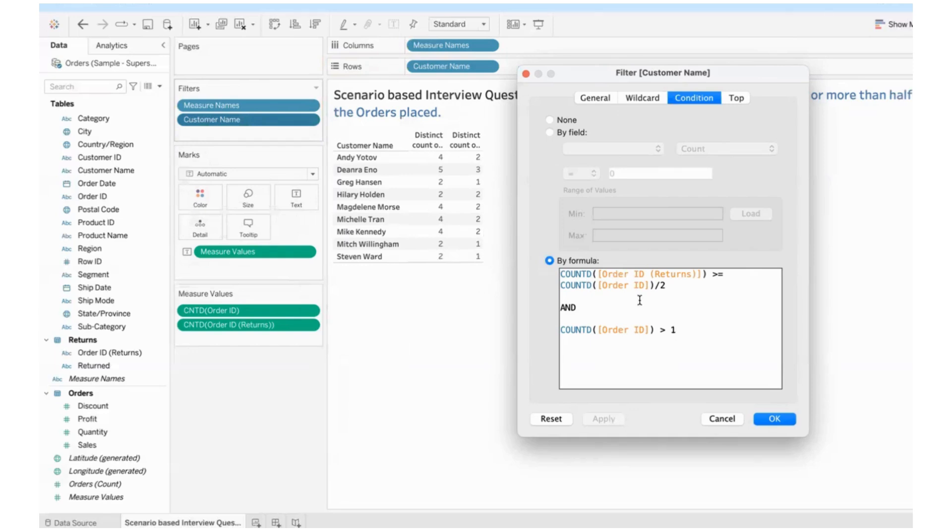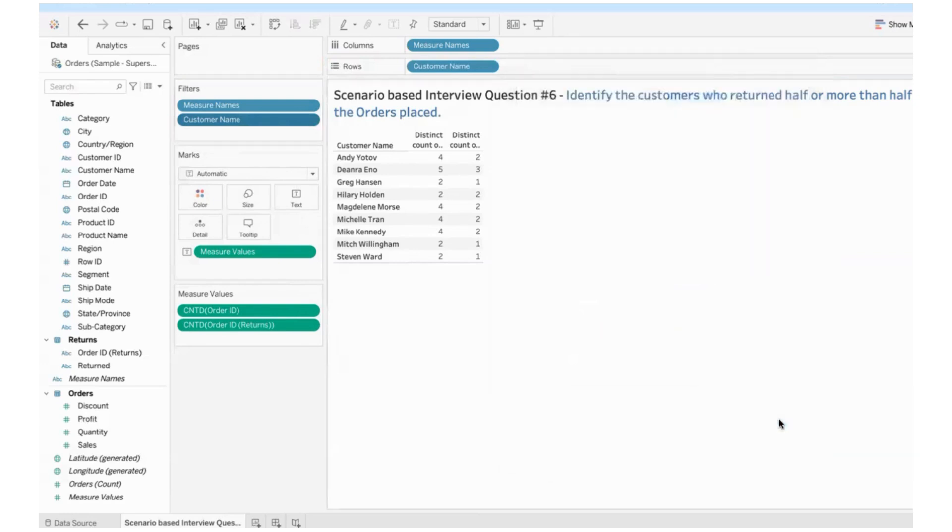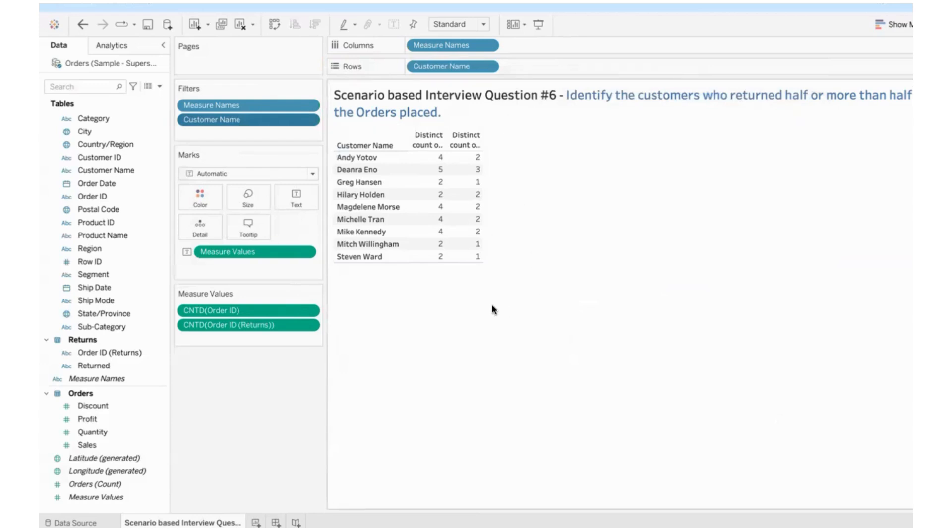People have placed more than one order and also have returned more than half of the orders. This is logical and what will happen only when both the conditions are satisfied. Only when both the conditions are satisfied. So this is the answer to the question given, even slightly enhanced that and added one more clause that we want only those people who have placed at least more than one order. So I hope the scenario is clear.